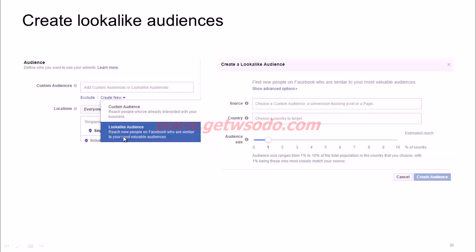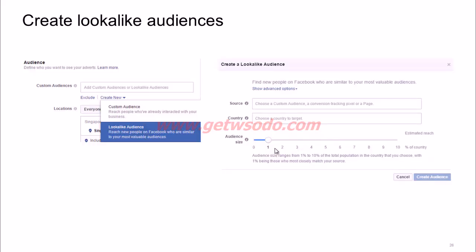To create a lookalike audience, go to your Audiences section and select 'Create New Lookalike Audience.' Choose your source custom audience, add the country you want to target, and then choose how accurate you want your audience to be. At 1%, it's the closest match to your source audience; as you increase the percentage, accuracy decreases but audience size increases. For conversions, where you want the closest match to existing customers, choose a 1% lookalike.